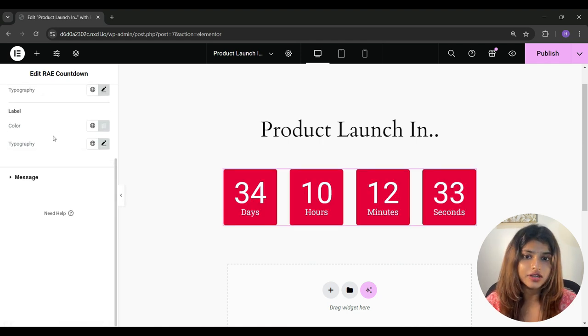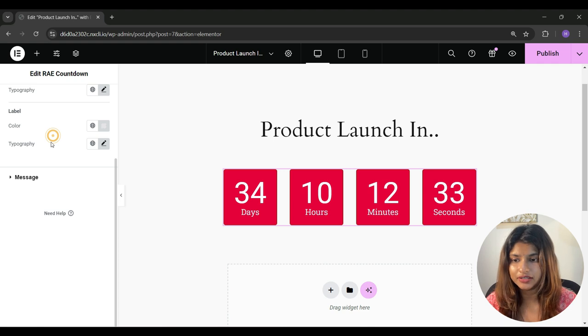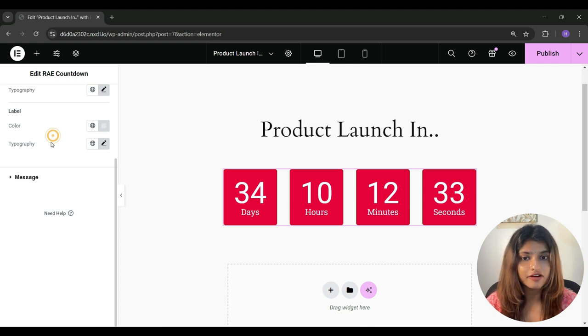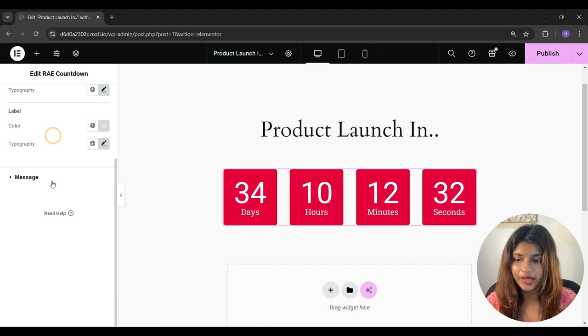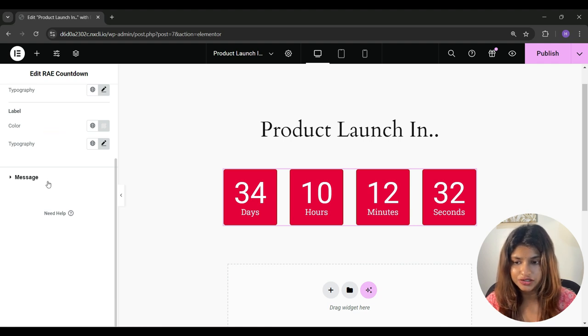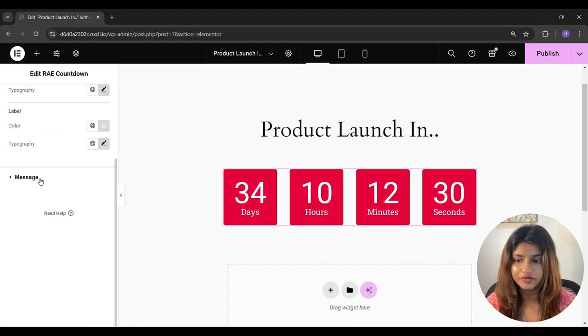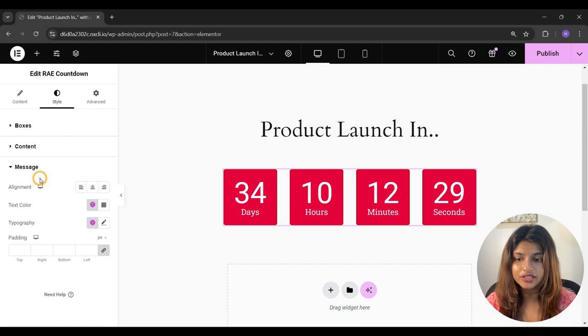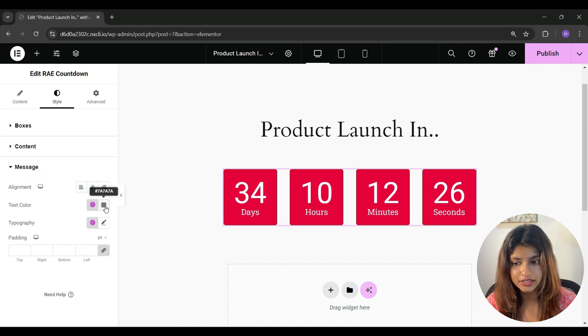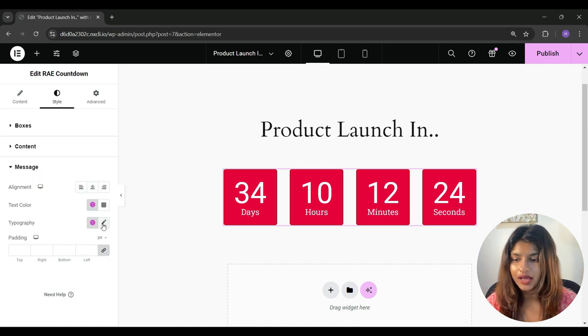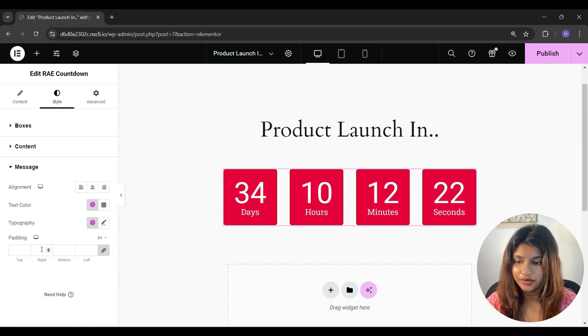So one thing I would like to highlight here is that if you select actions after expire as show message, then under style, one more tab will appear as message. And from here, you can customize the message as well. You can change the alignment, change the text color of the message, change the typography, and adjust the padding.